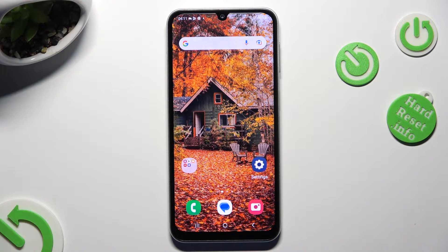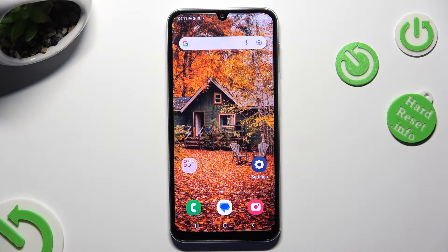Hi! In front of me is Samsung Galaxy A05s and today I would like to show you how you can manage predictive text.